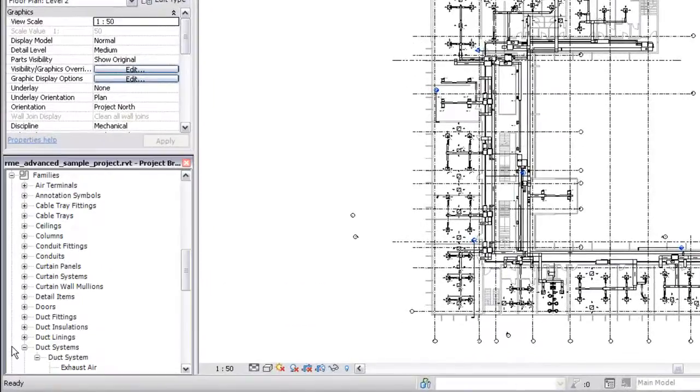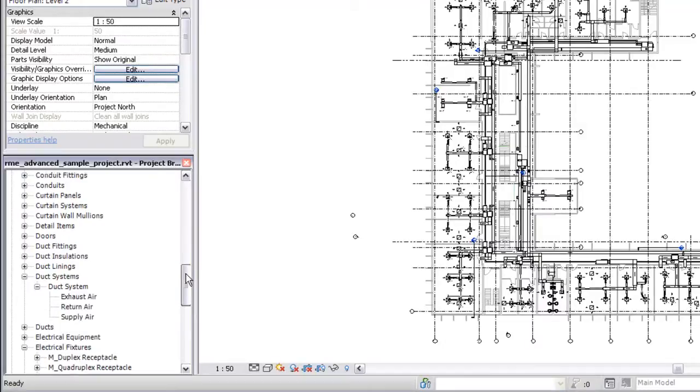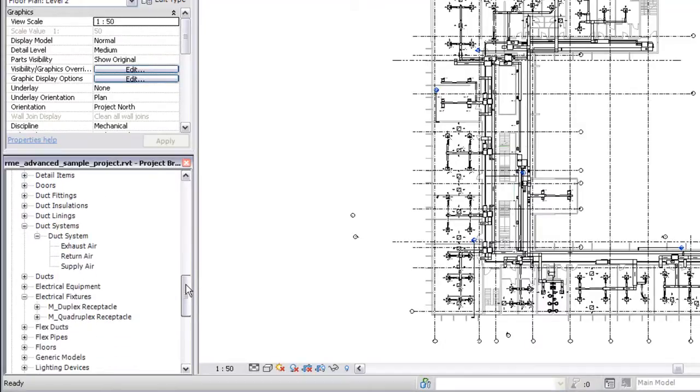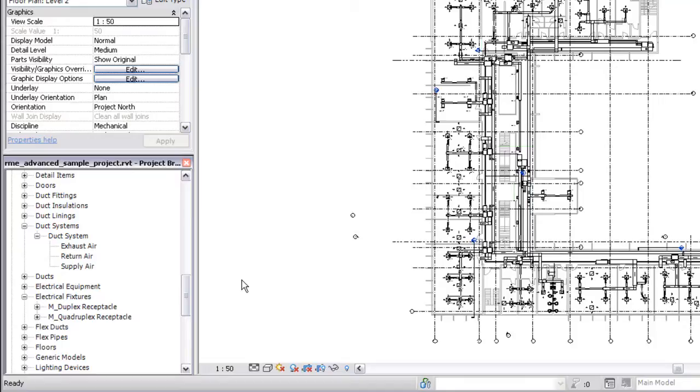The Families section of the project browser lists the default system types for duct and piping systems, as well as any custom system types you create. To create a custom system type, simply duplicate an existing system type and then customize the type properties as needed.